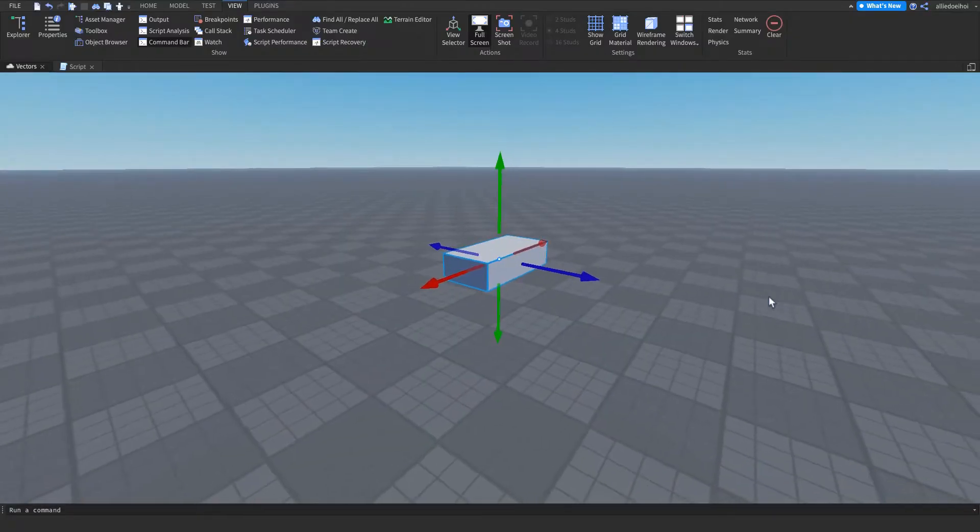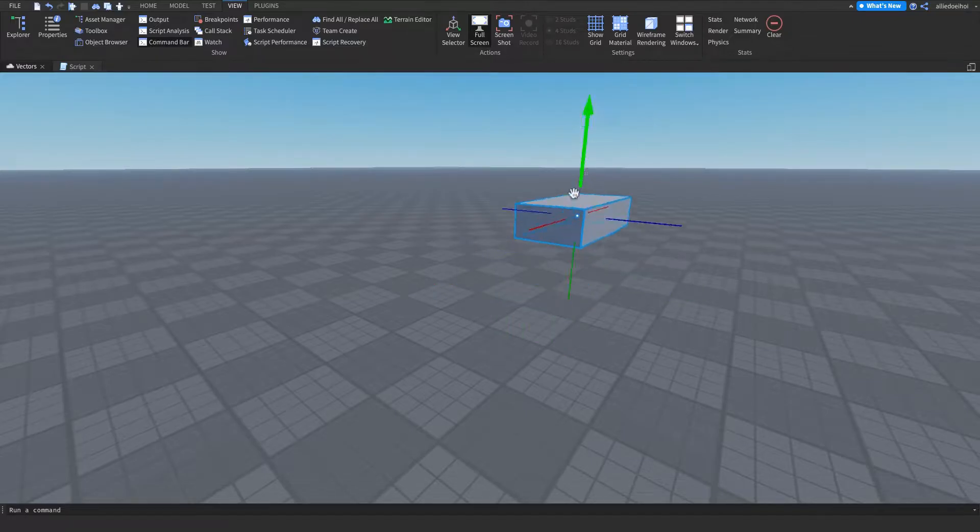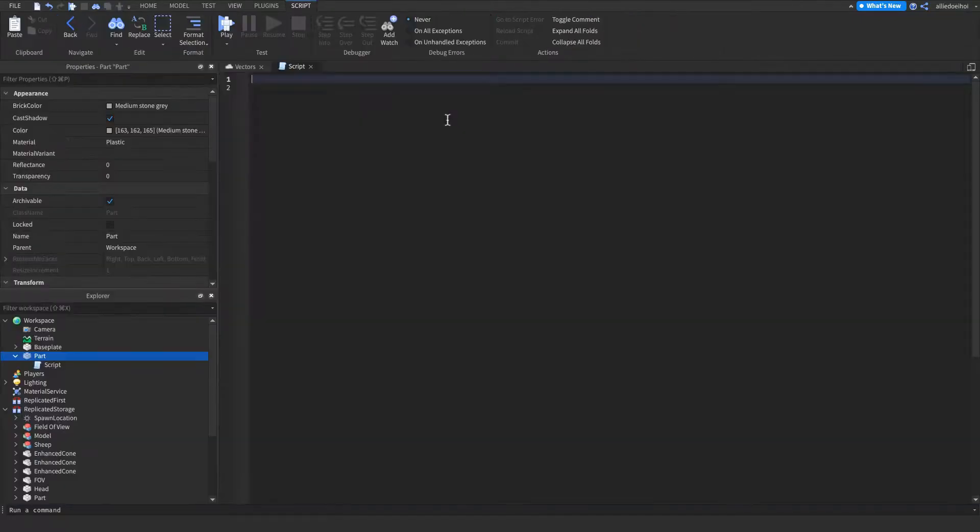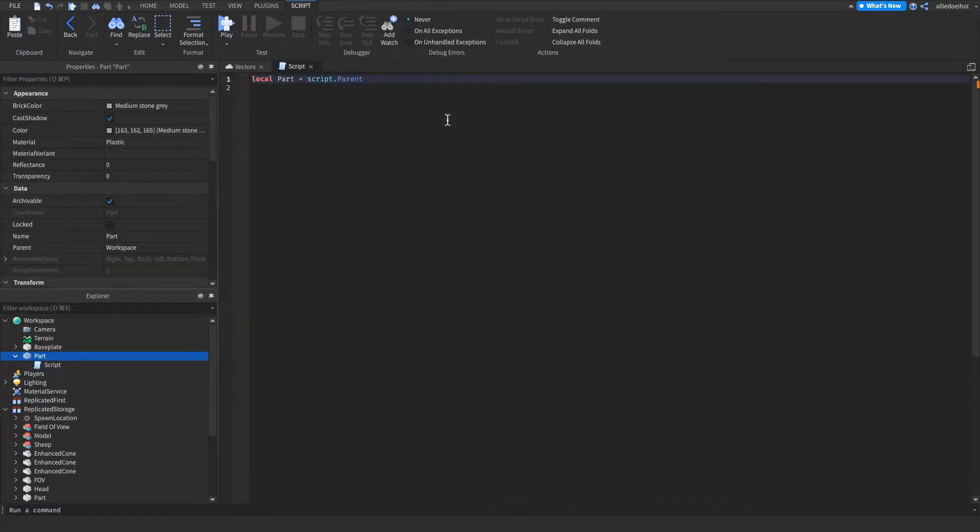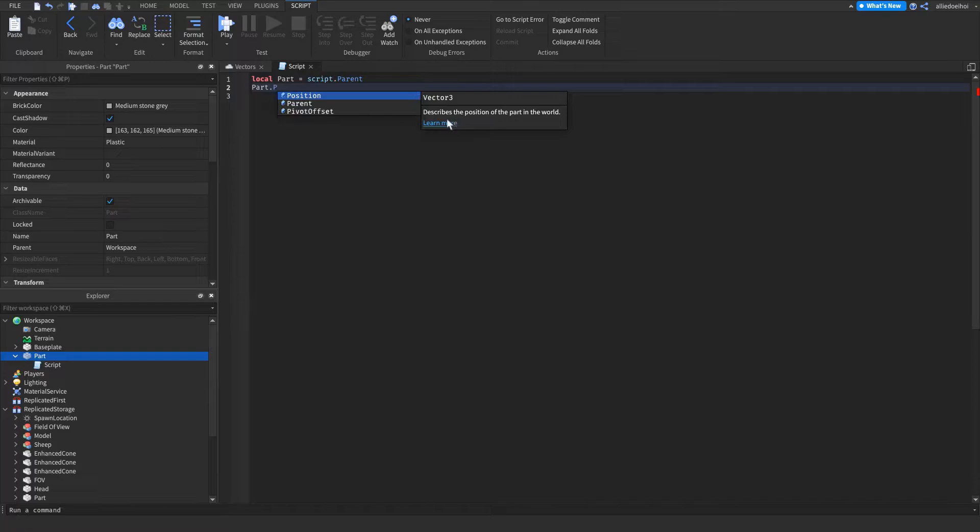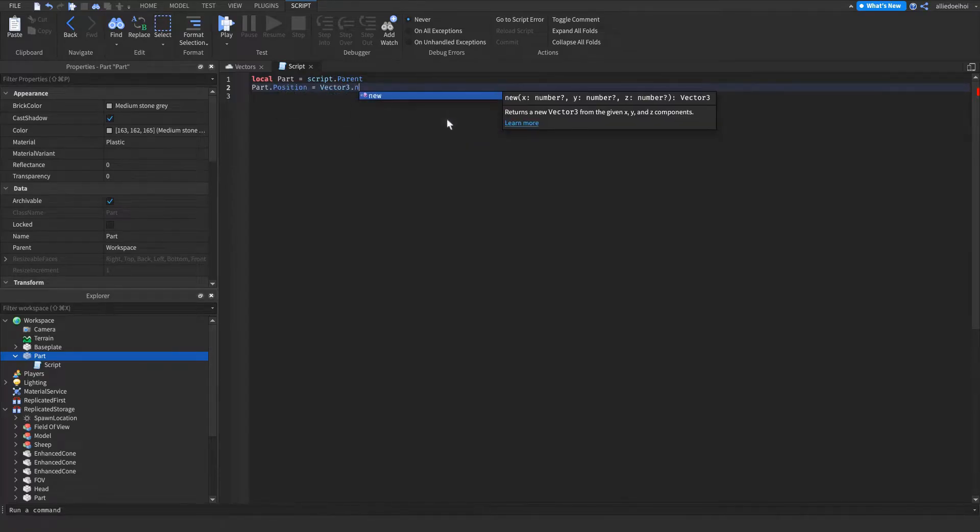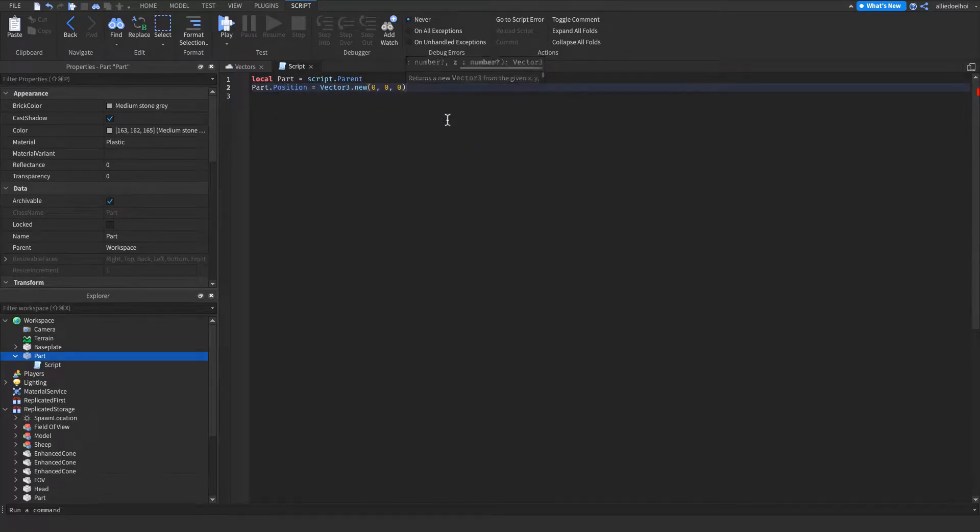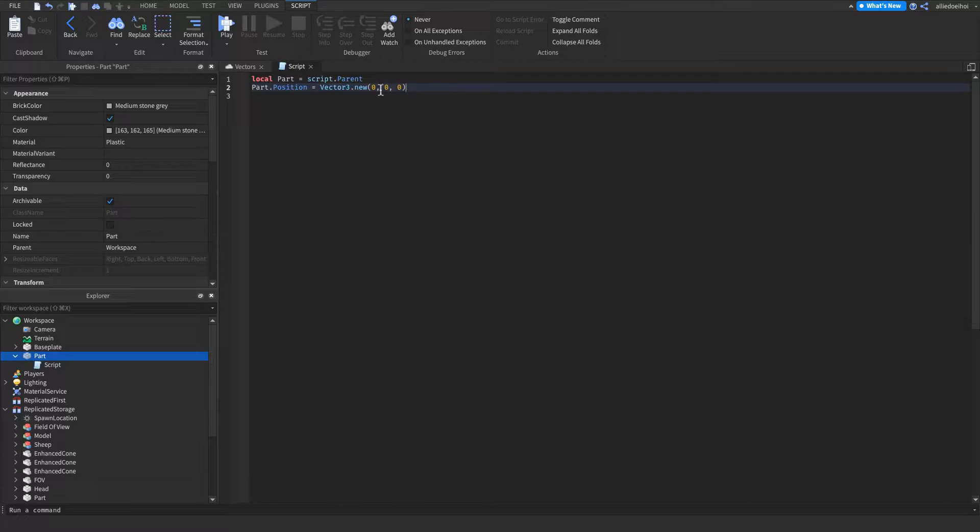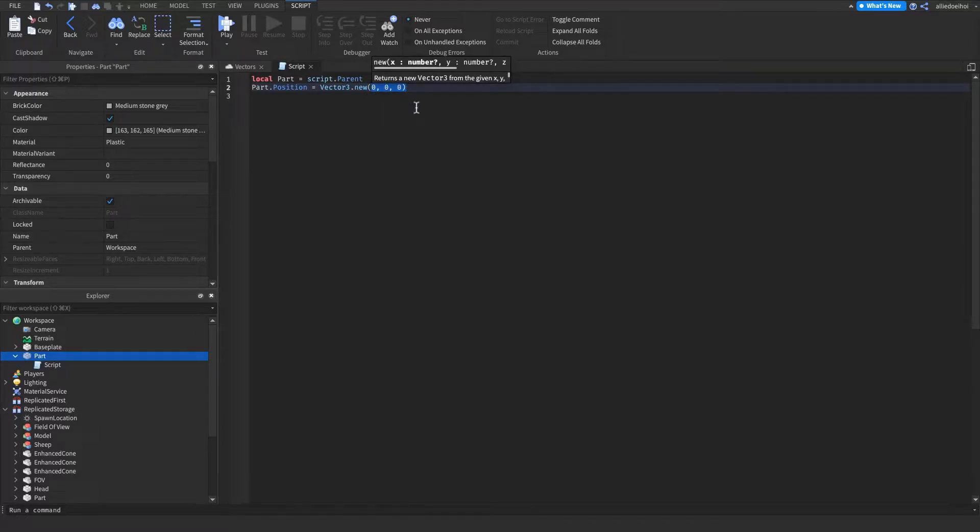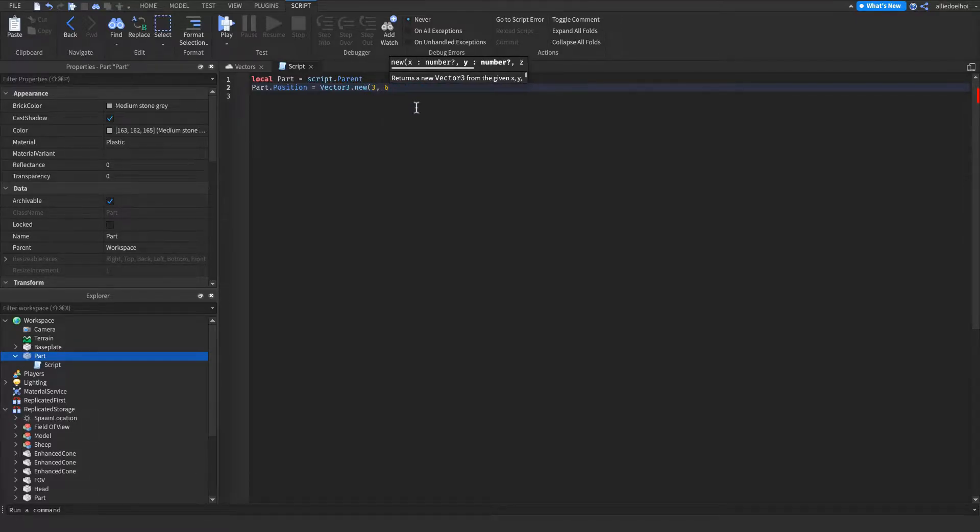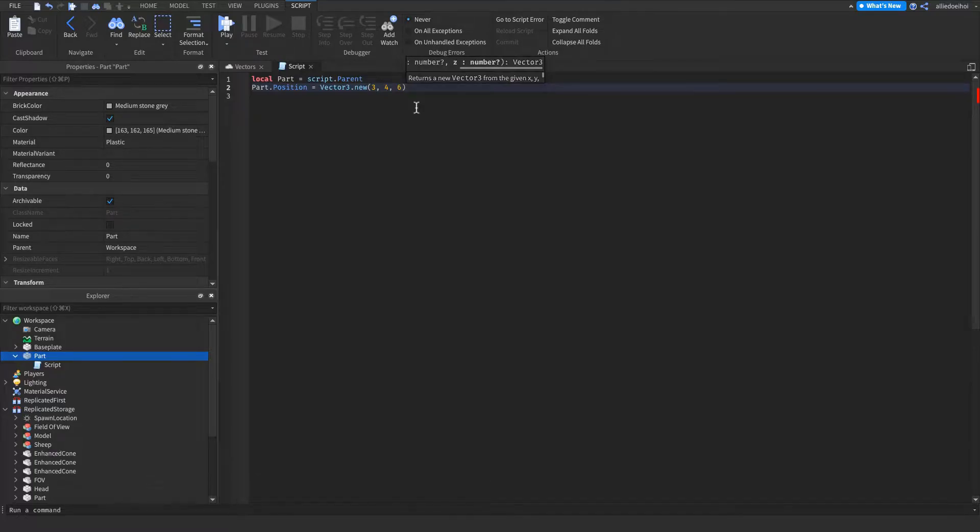You're able to reposition your parts any way you like by setting the position to vector3.new and then your coordinates, for example 0, 0, 0. You can change the 0 to any number you desire, for example 3, 4, 6 or something like that.